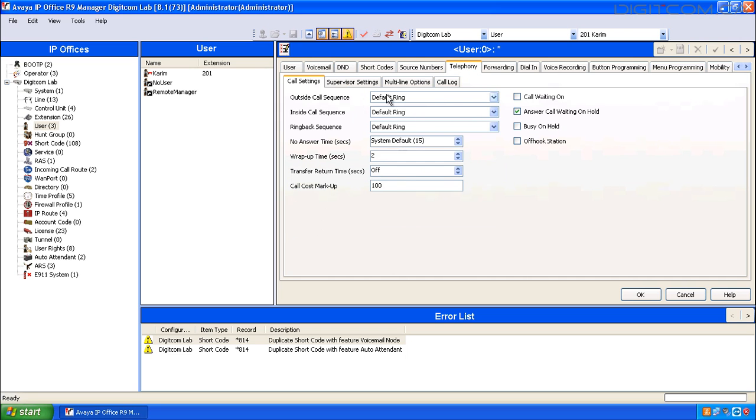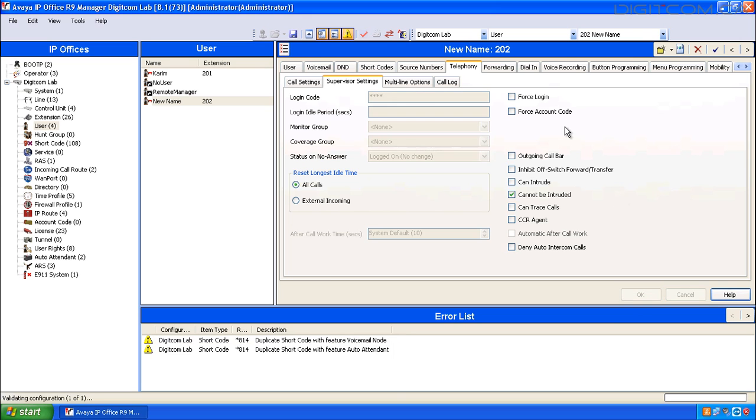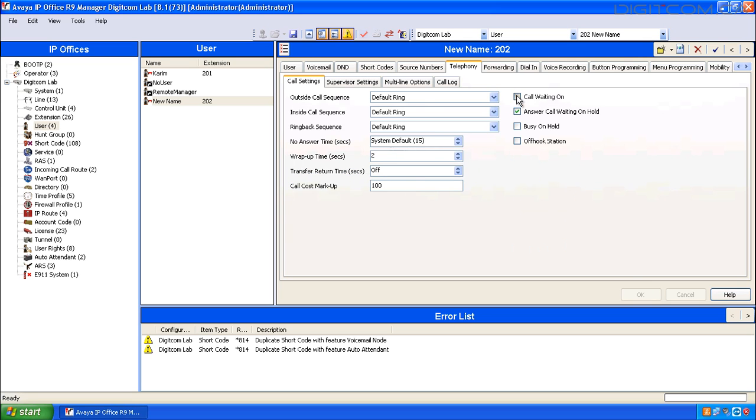In the Telephony tab of the user, under Supervisor Settings, put in the login code 1234. Configure any other settings that you can think of offhand. Under call settings, for example, call waiting should be turned on.